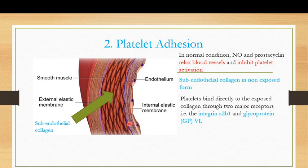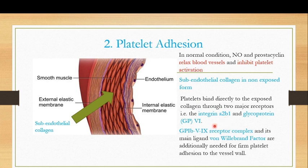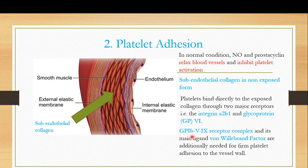When there is damage to the blood vessels, the subendothelial collagen gets exposed. When exposed, the platelets bind directly to the exposed collagen through two major receptors: α2β1 and glycoprotein 6. At the same time, the GP1b-IX complex binds to the von Willebrand factor. Both of these processes — binding via α2β1 and GP6 to exposed collagen, and GP1b binding to vWF — result in platelet adhesion to the damaged blood vessel.